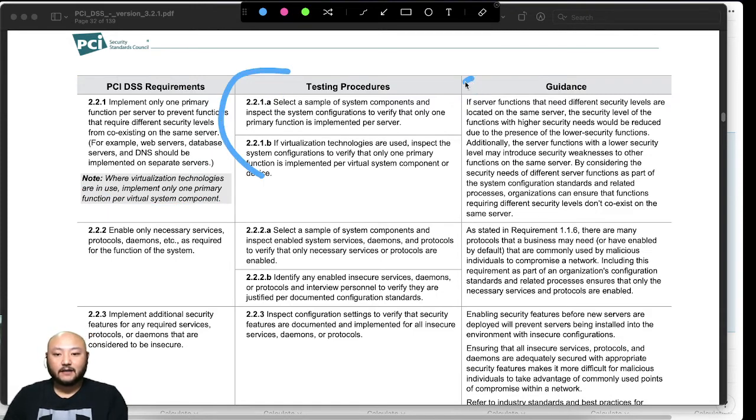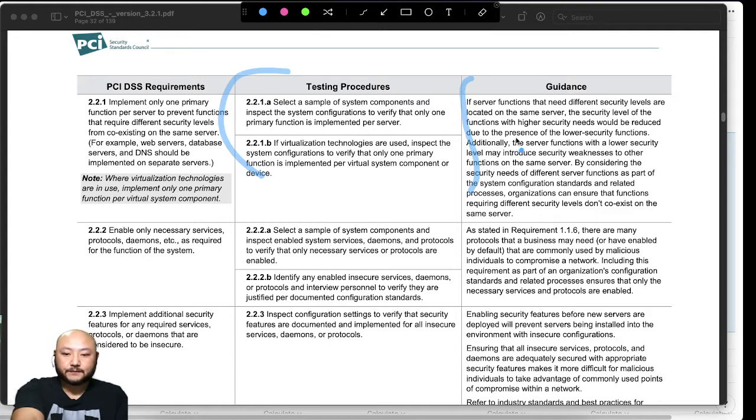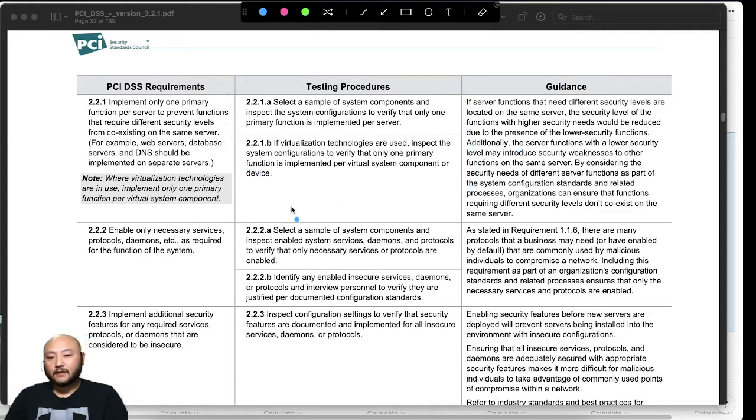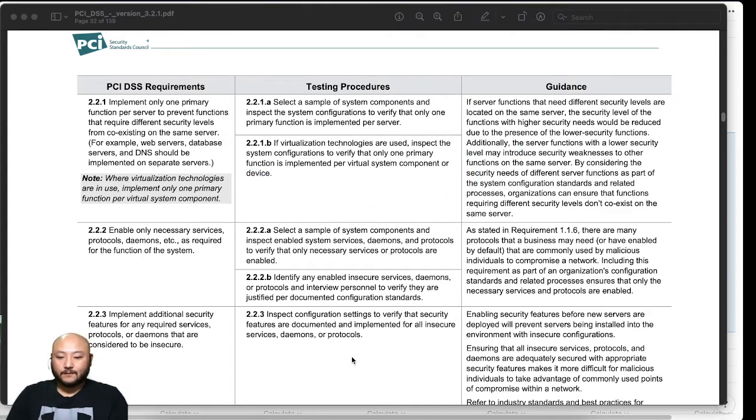You guys can read the rest of the testing procedure over here and a little bit on the guidelines.